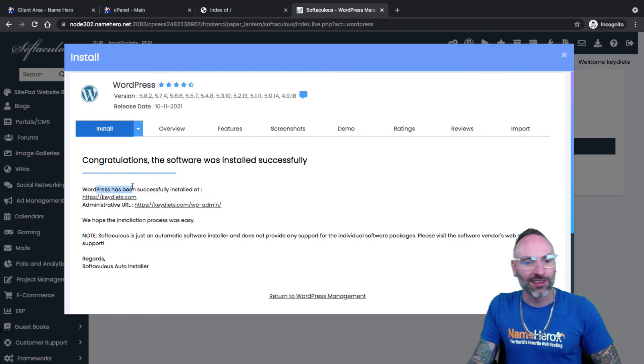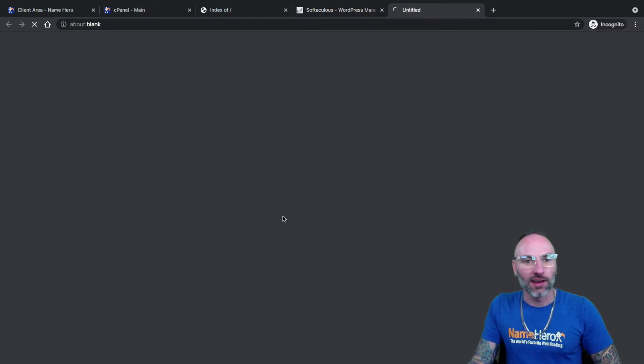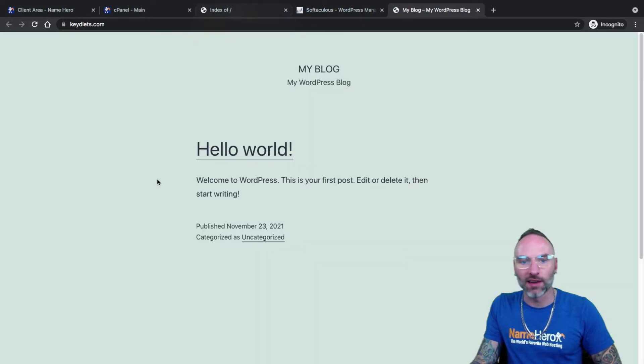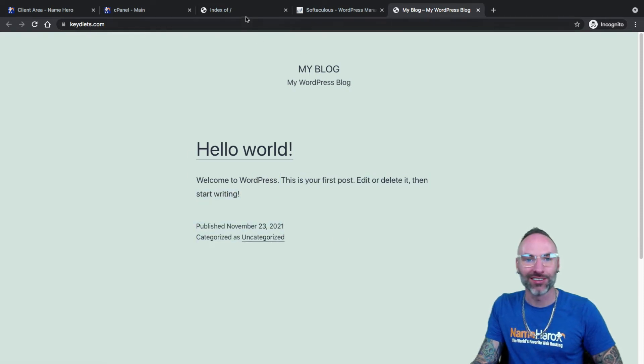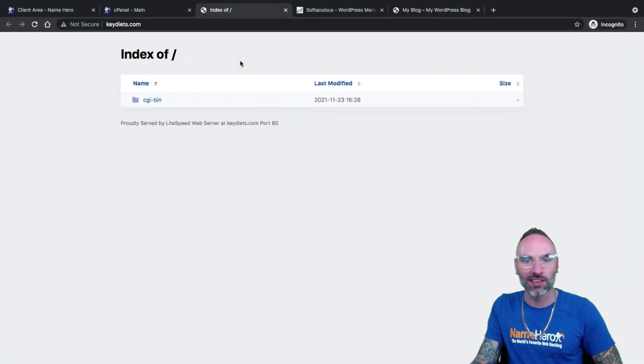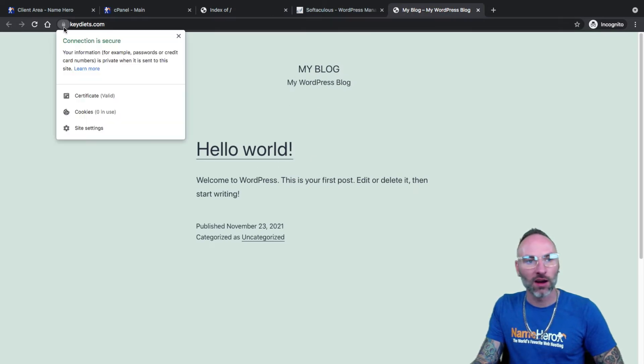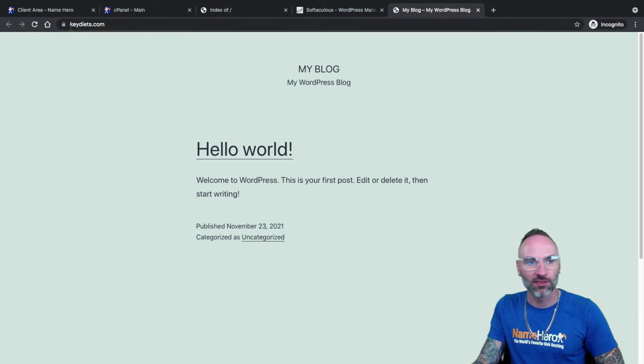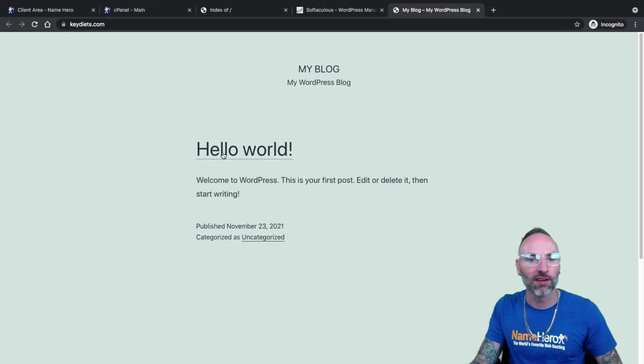You can see WordPress has already been installed successfully on my domain. Now if I go to key diets, instead of seeing this blank index, I see my WordPress website with the default theme that doesn't look too good. But as you can see now, I no longer see this index page. I see my WordPress website. You'll notice the lock is up here. That's why we set it to HTTPS because we had that secure certificate. So now we know our site safe and secure. Our visitors will be confident to visit our site.